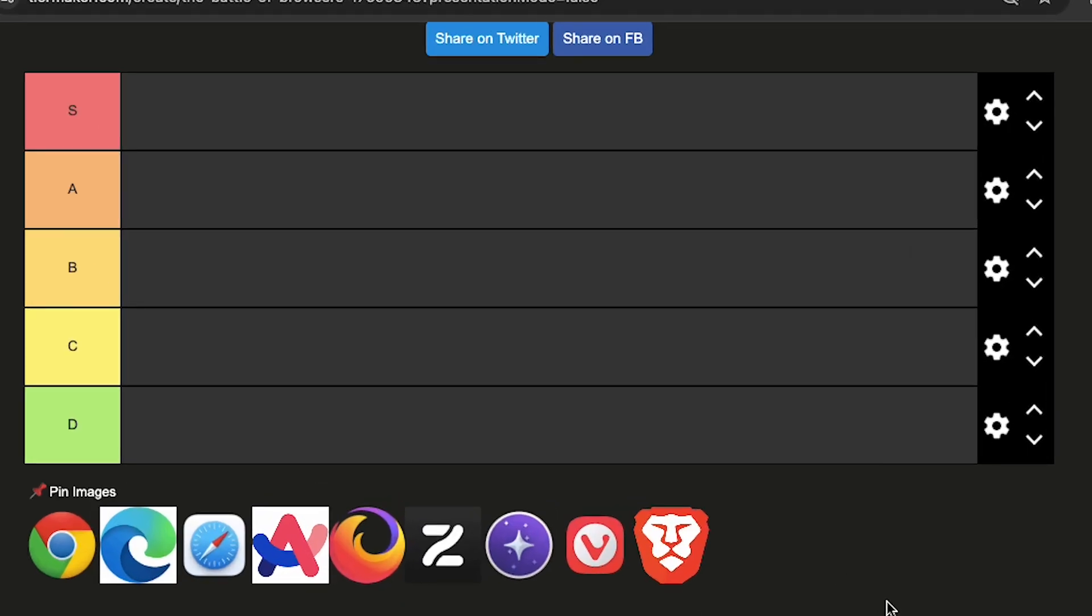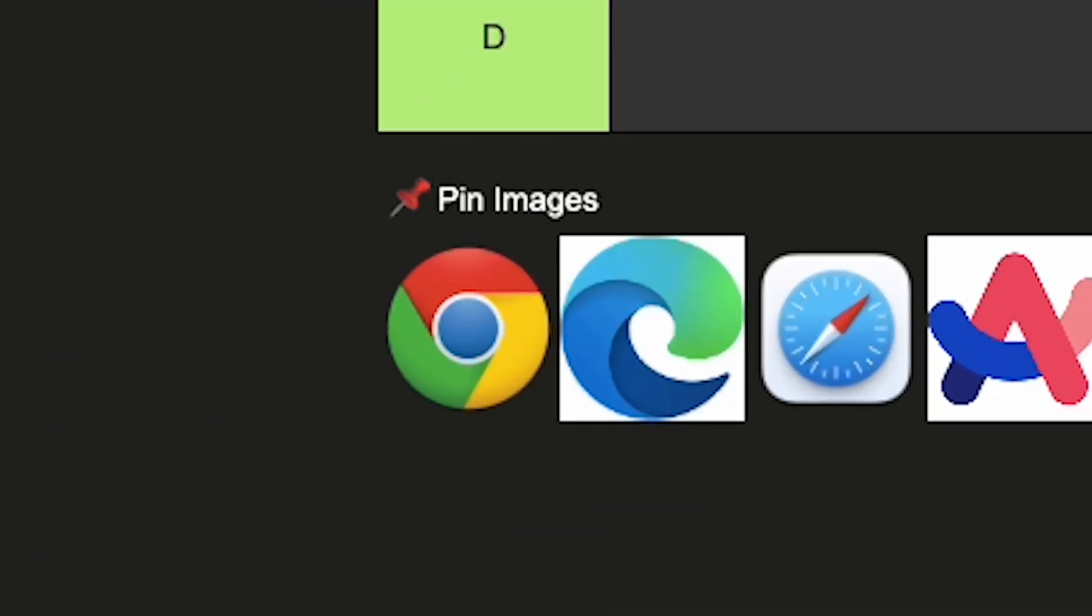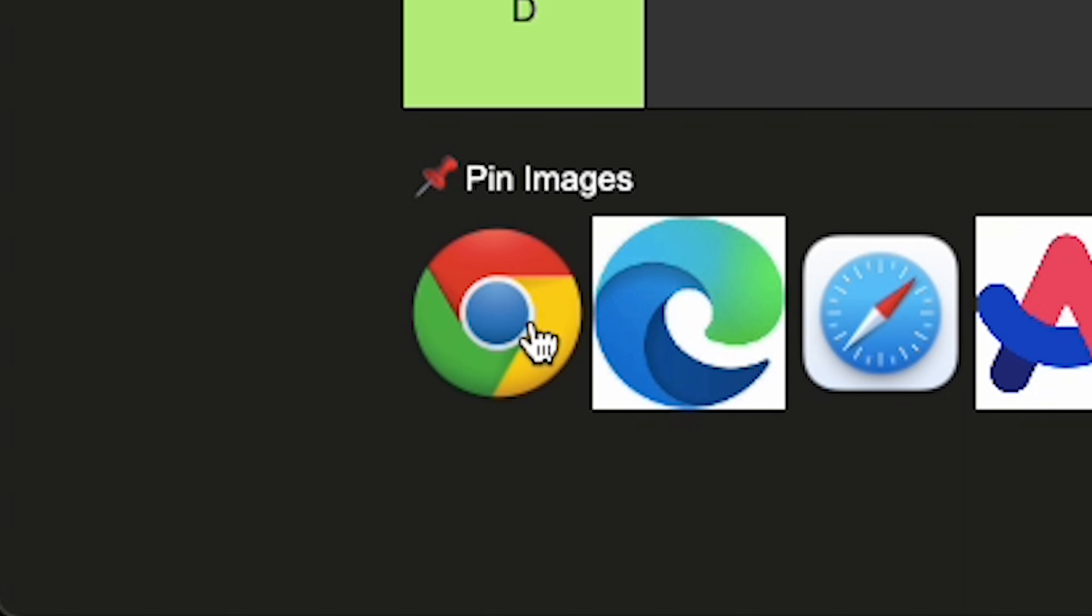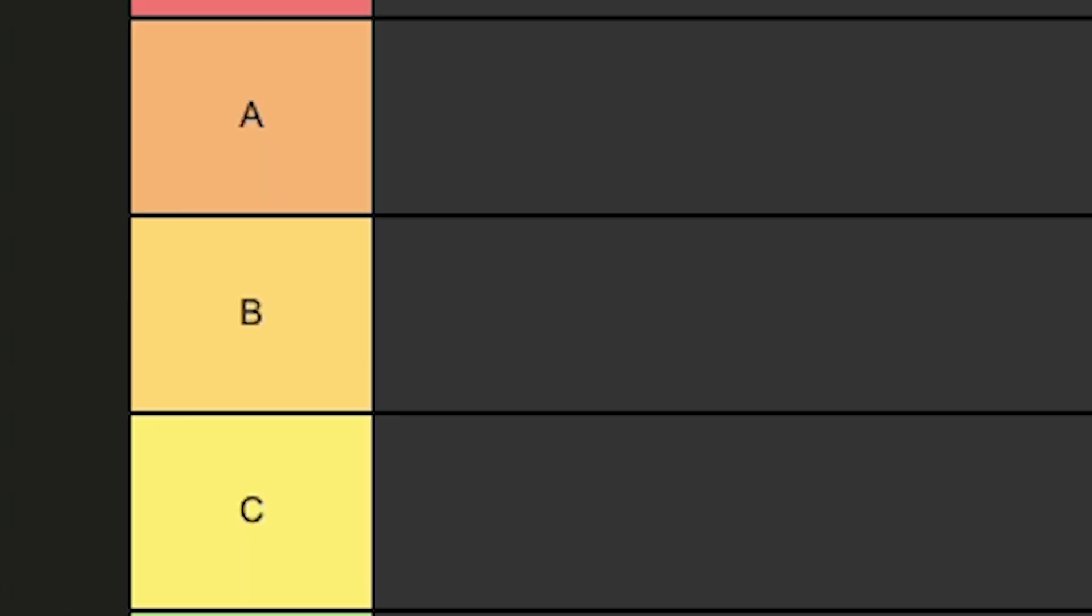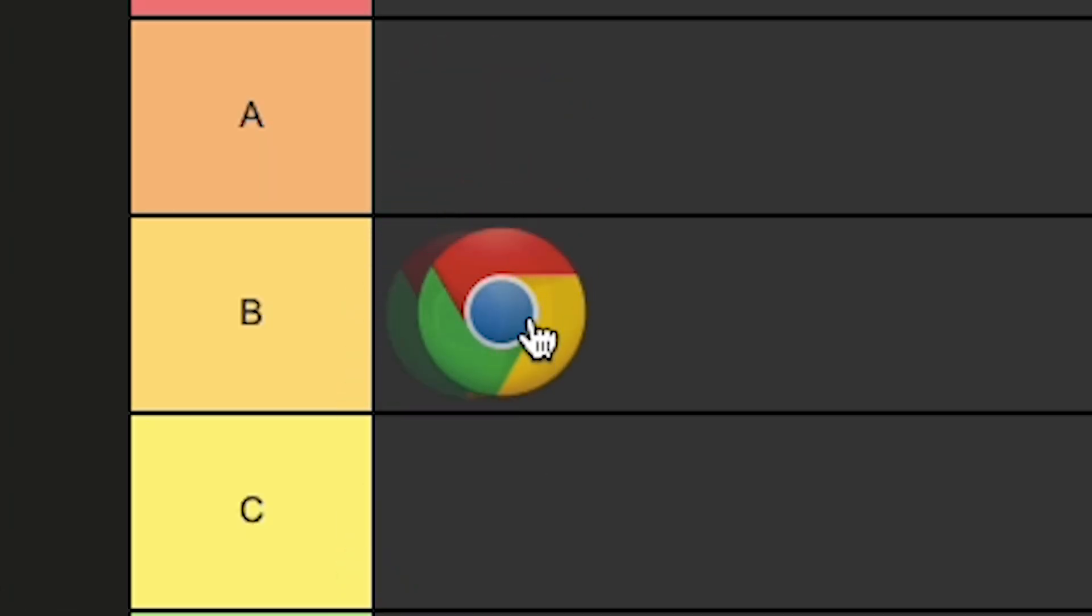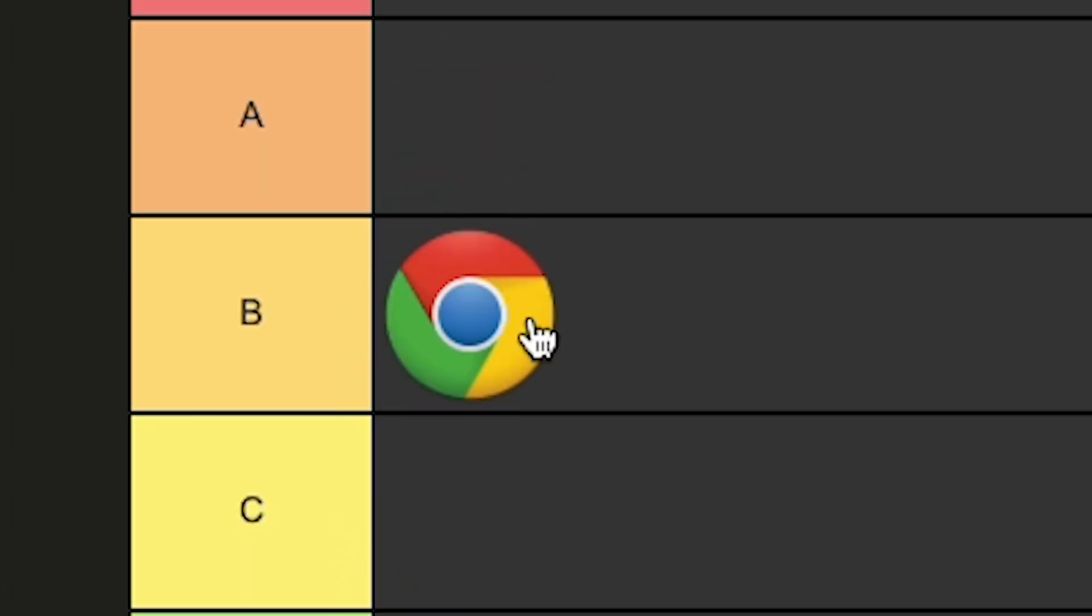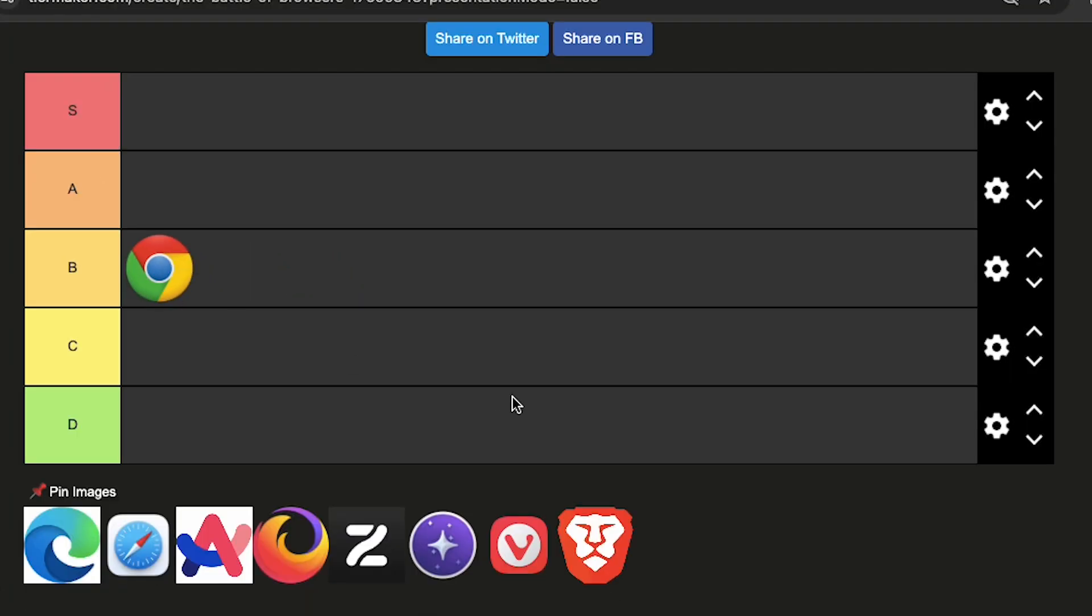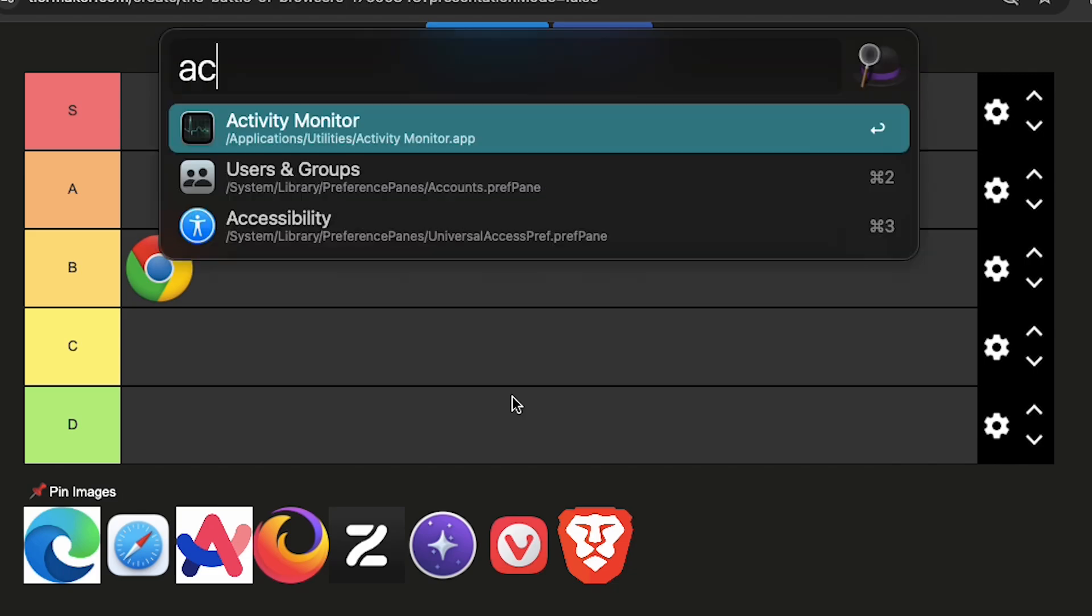I'll use this tier list to rate the browsers. Okay, so Google Chrome. I'm going to put this in B tier just because the browser takes a ton of resources, like 2 gigabytes of RAM for like 5 tabs.